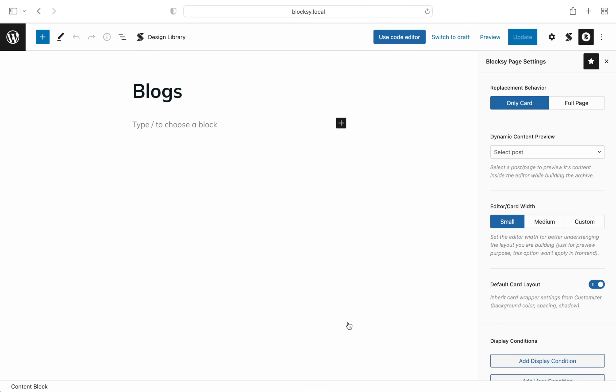The first thing you need to think of when building an archive template is which parts of the archive should be replaced. The options are only card and full page. We'll discuss that in a bit.